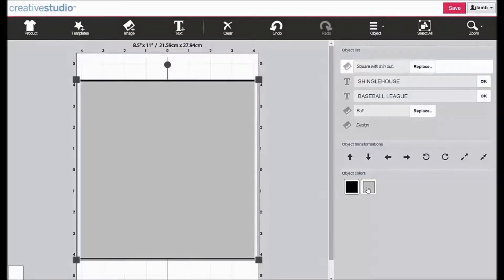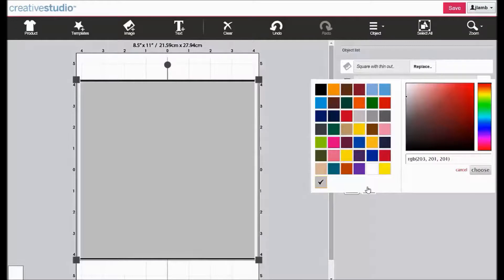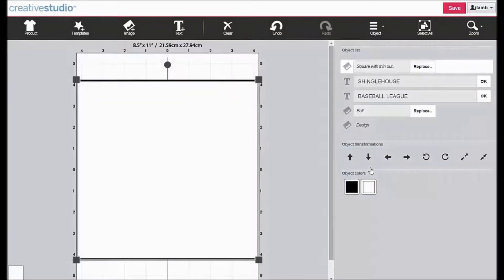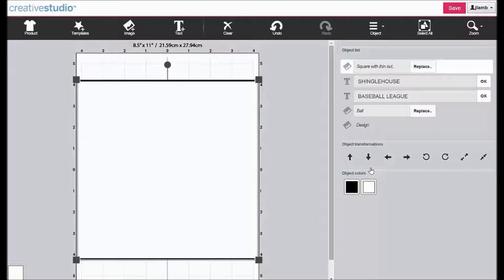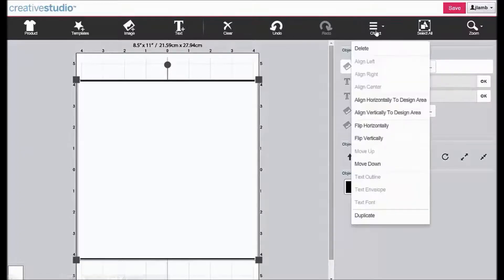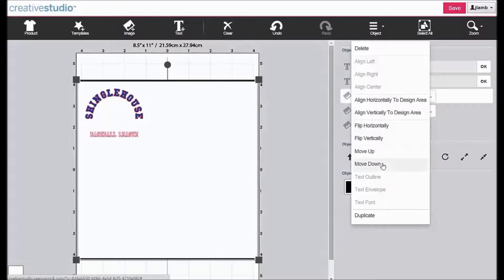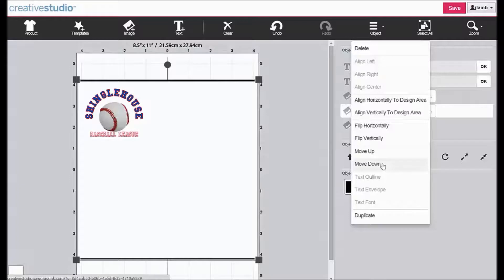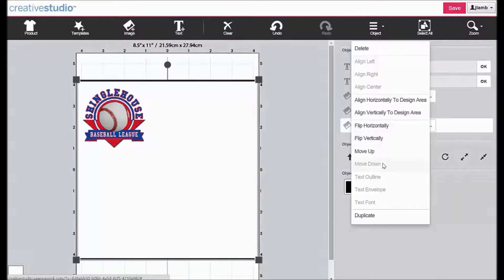Click on the gray color box and click on White to change the color. Reorder the design layers so that the square with thin outline is behind the graphic. Click Object, then click Move Down. Continue to click Move Down as needed until the entire graphic is visible.